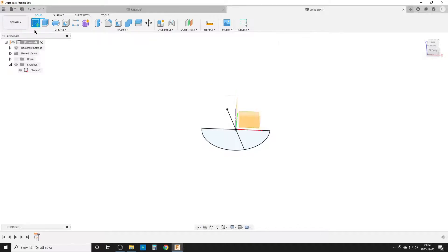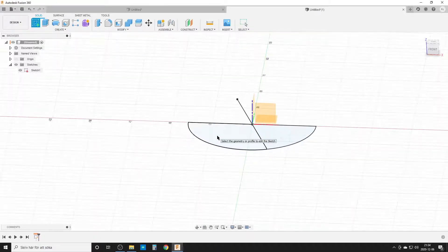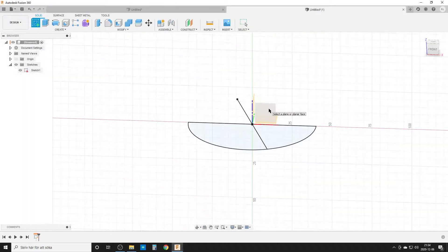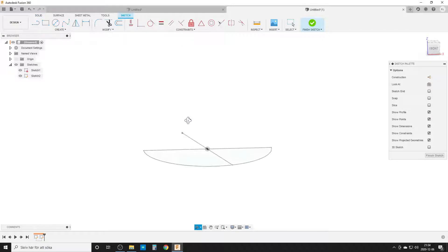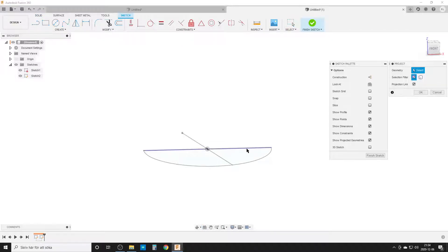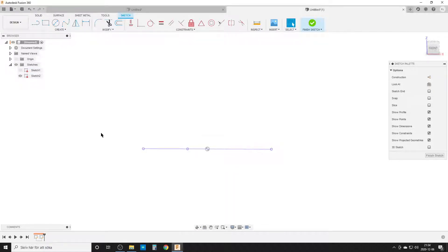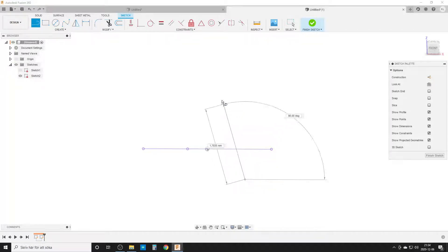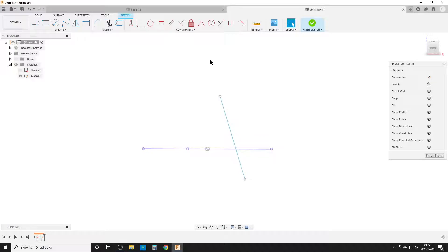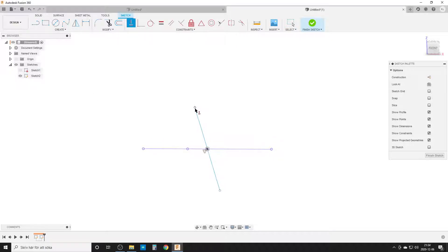We finish the sketch and create a new sketch from the front. We'll project in this line and that point, then hide the first sketch. We create two lines with a midpoint constraint between the line and origin point, and a horizontal constraint from this point to this point.